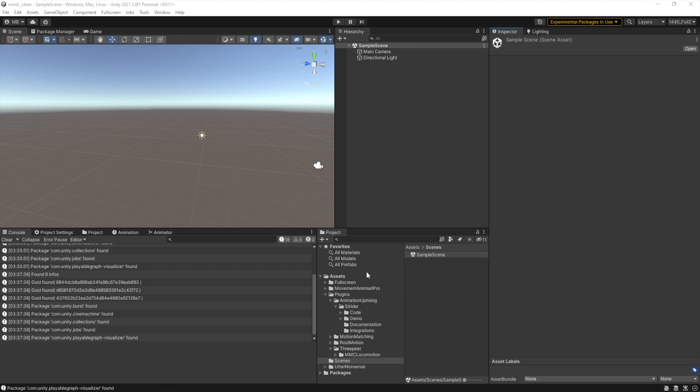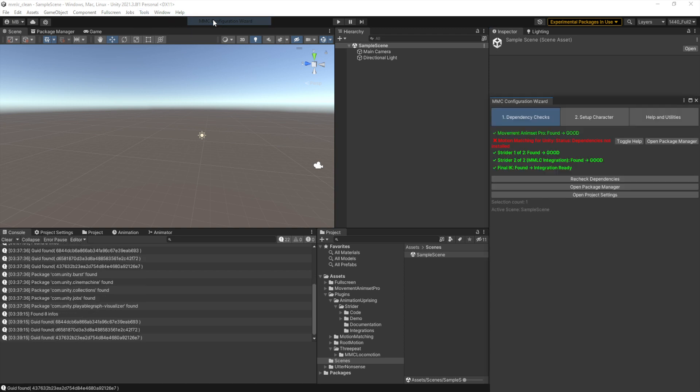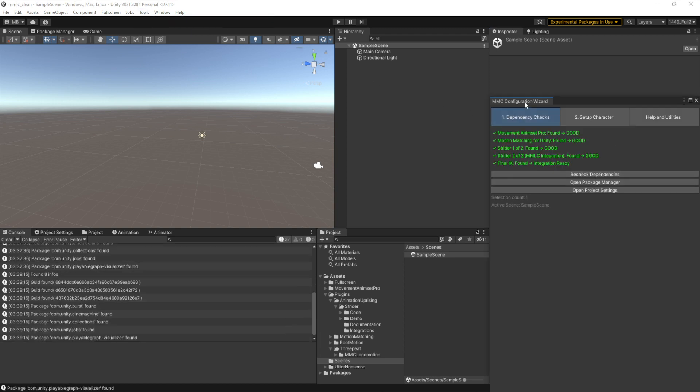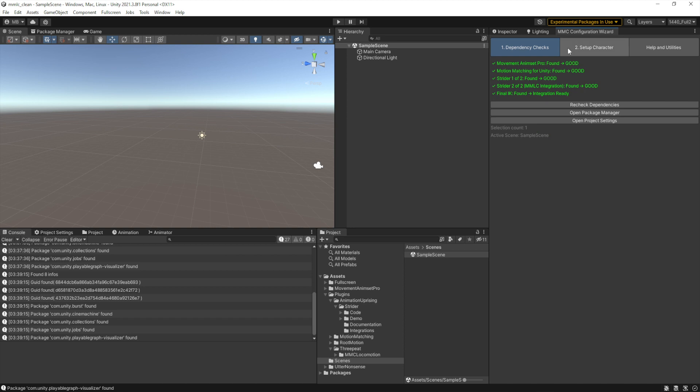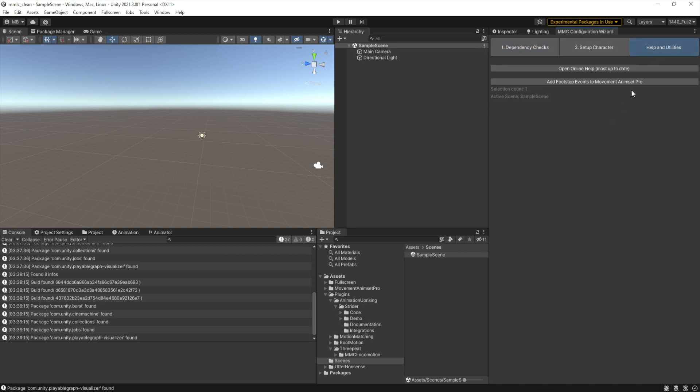Pretty much all use of the motion matching locomotion controller starts with going to tools, three-peat, and opening the configuration wizard. The configuration wizard has three major parts, the shortest one being the online help and a button that allows you to add any of the necessary footstep events to any of the animation packs that we support.